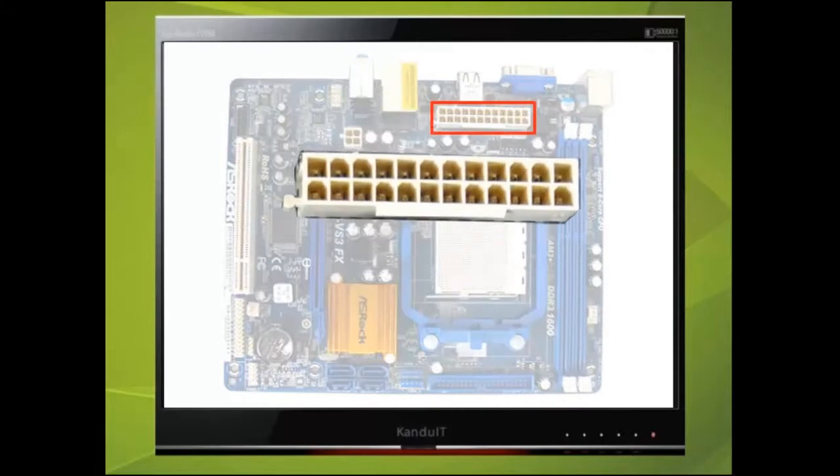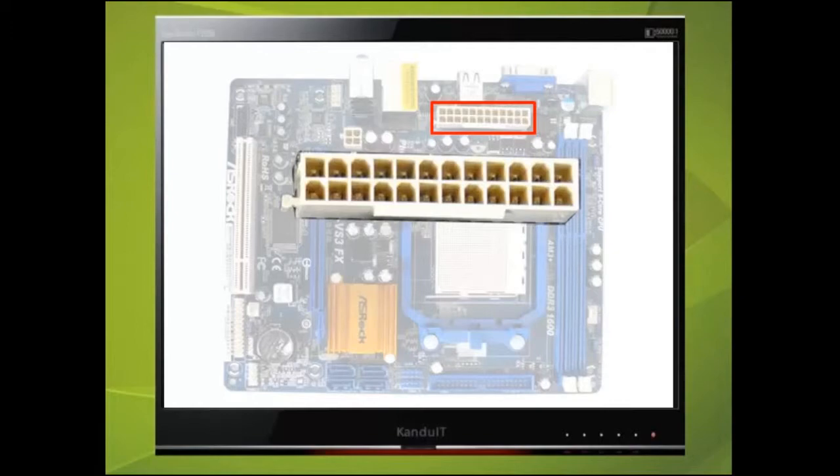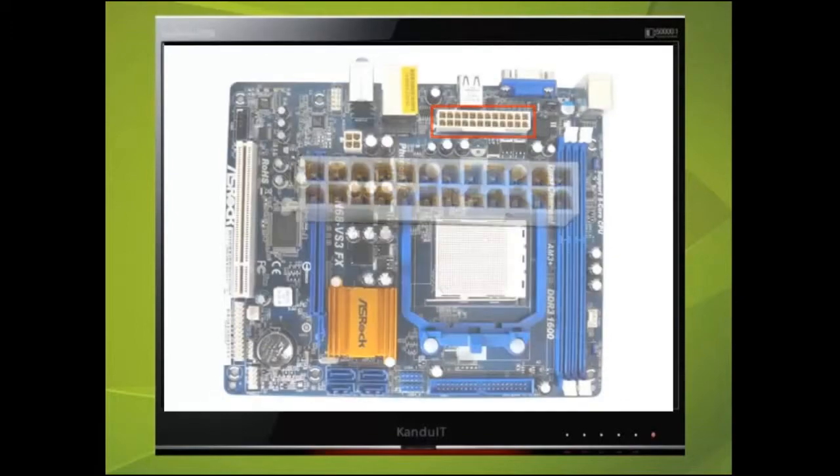This motherboard requires a 24 pin motherboard power plug. However, some require only a 20 pin power plug. If in doubt, always check with the manufacturer of the motherboard.